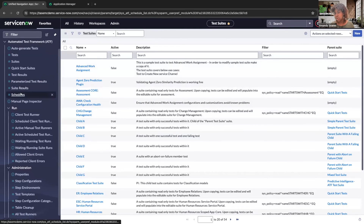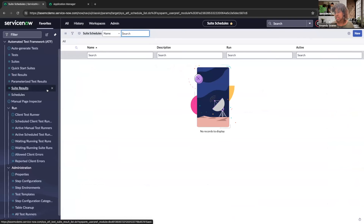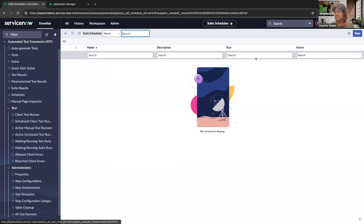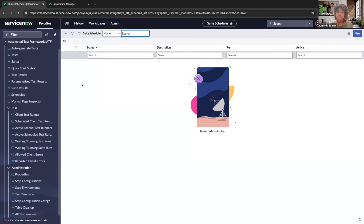The next module is Schedules. You're able to schedule your tests, and when you create a schedule you'll see options like daily, weekly, or whatever you prefer. This is super helpful especially for upgrades, because you can have those tests scheduled before and after your upgrade, and also schedule them outside of business hours. For example, you can schedule your upgrade and your ATF tests at the same time, so when you wake up your instance is on the new release and your results are already populated.